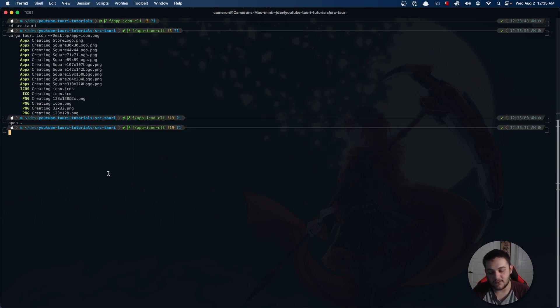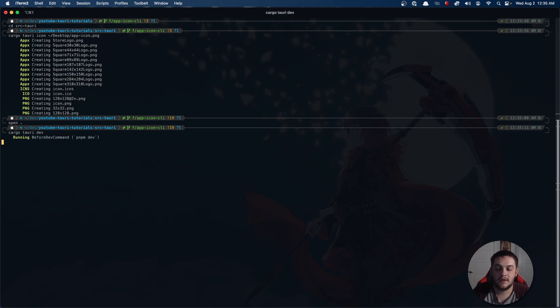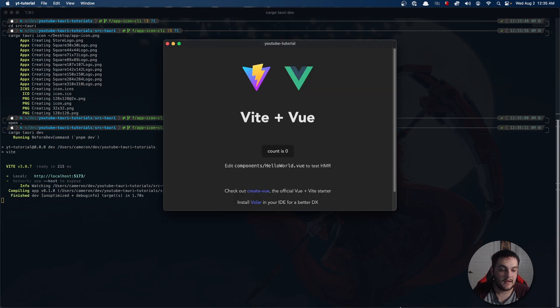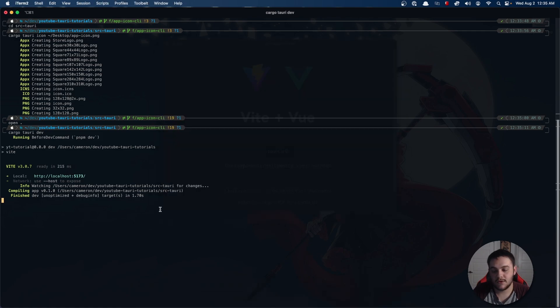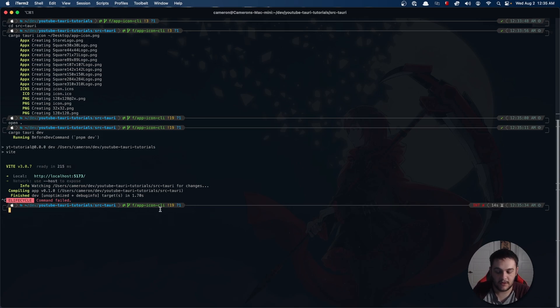Now if we go ahead and say cargo Tauri dev, it's going to fire up our application once again. And there you have it, we have our app icon.